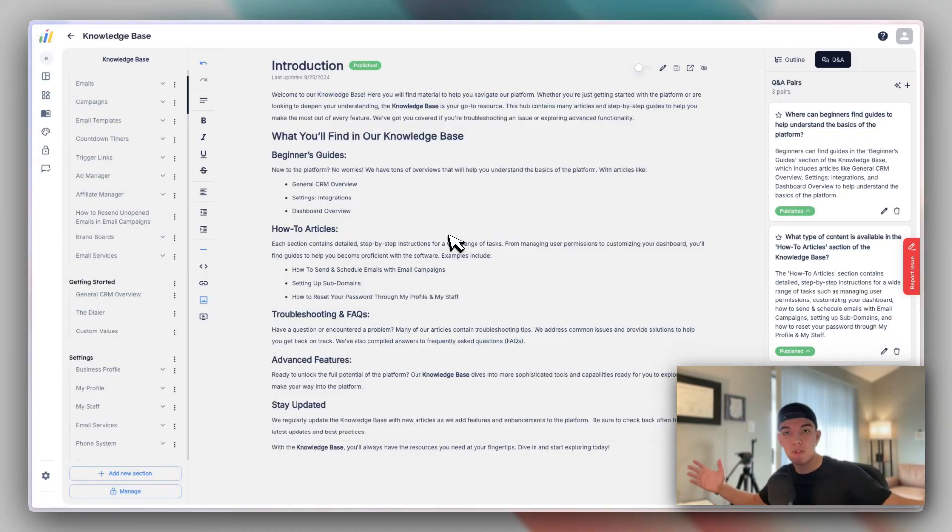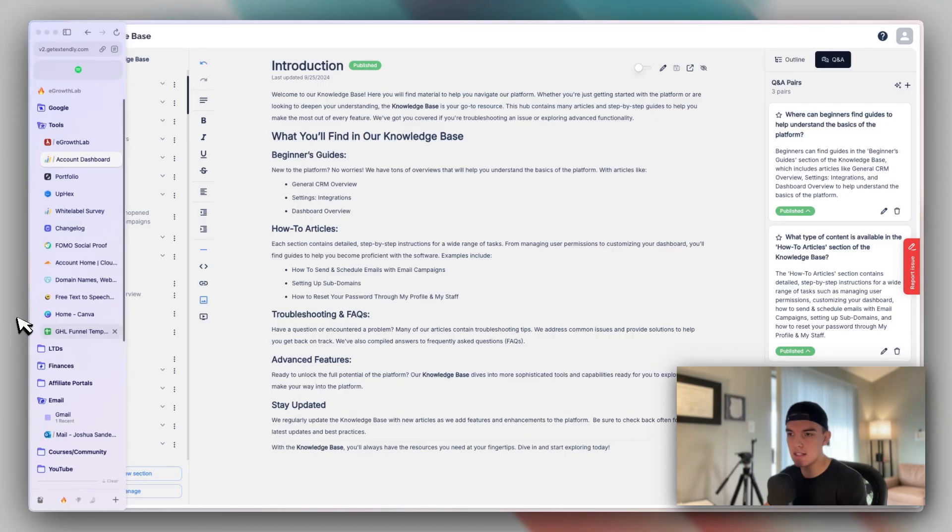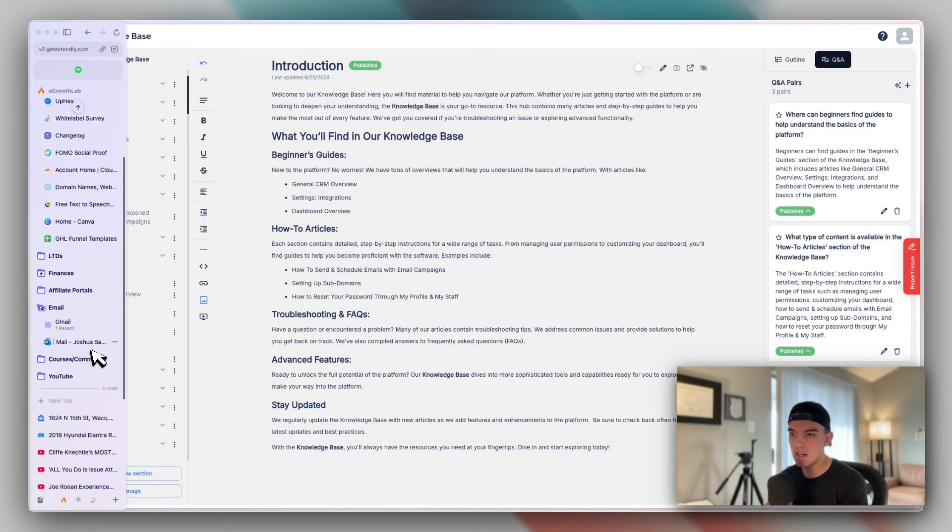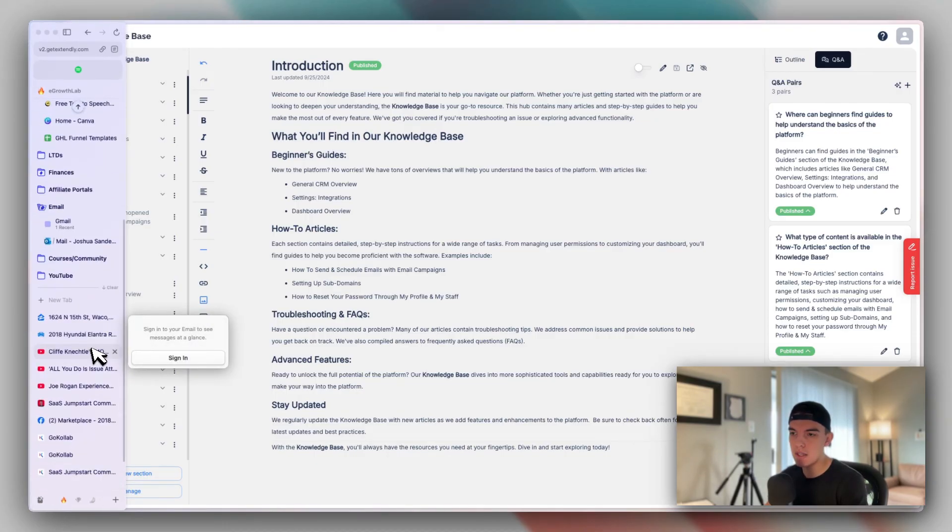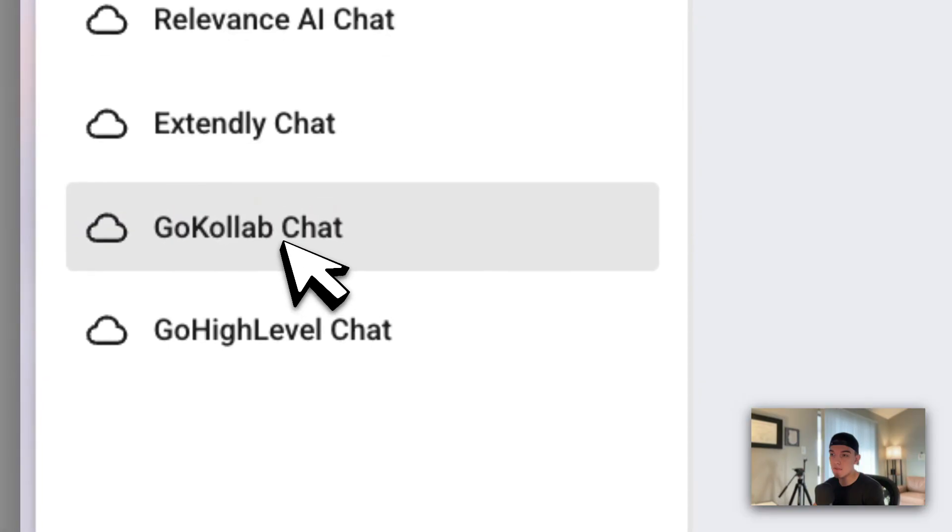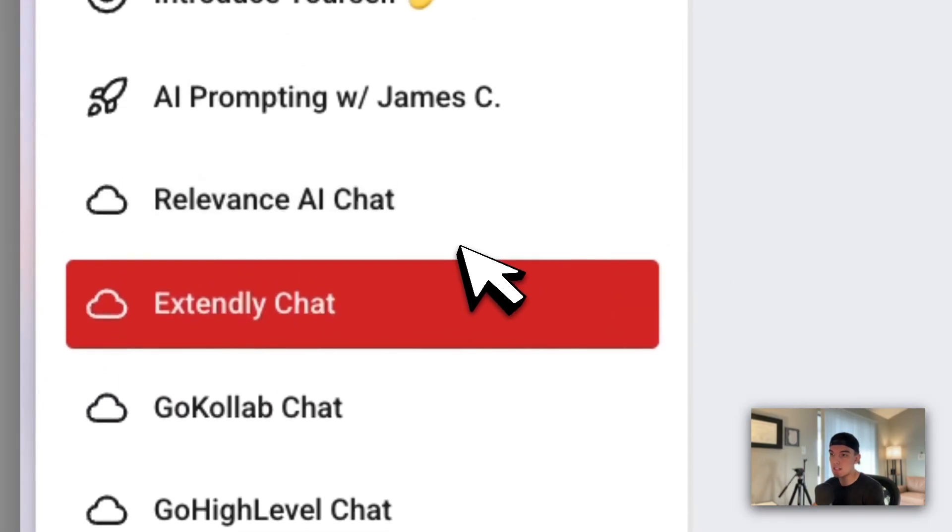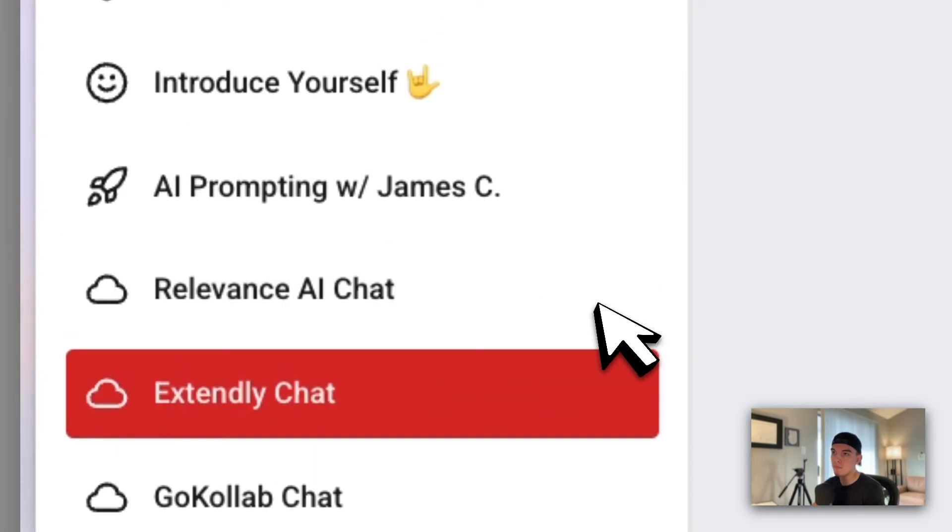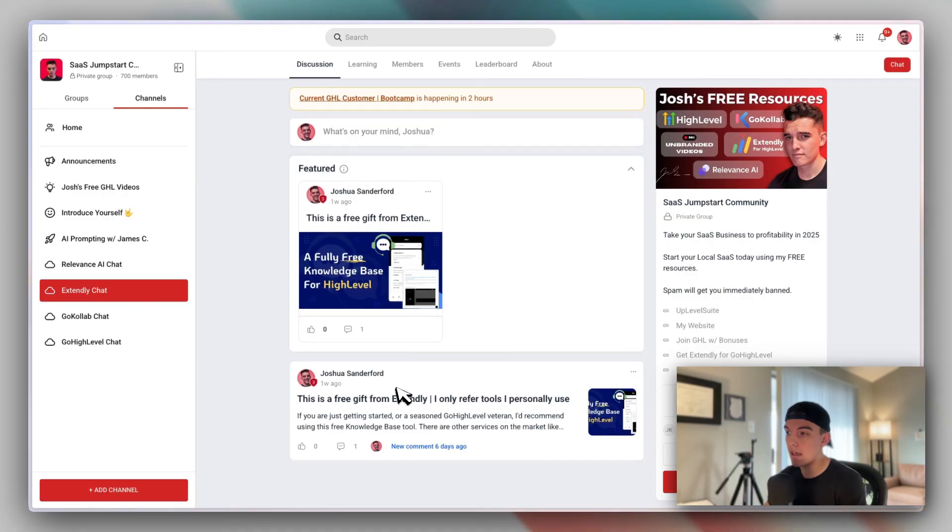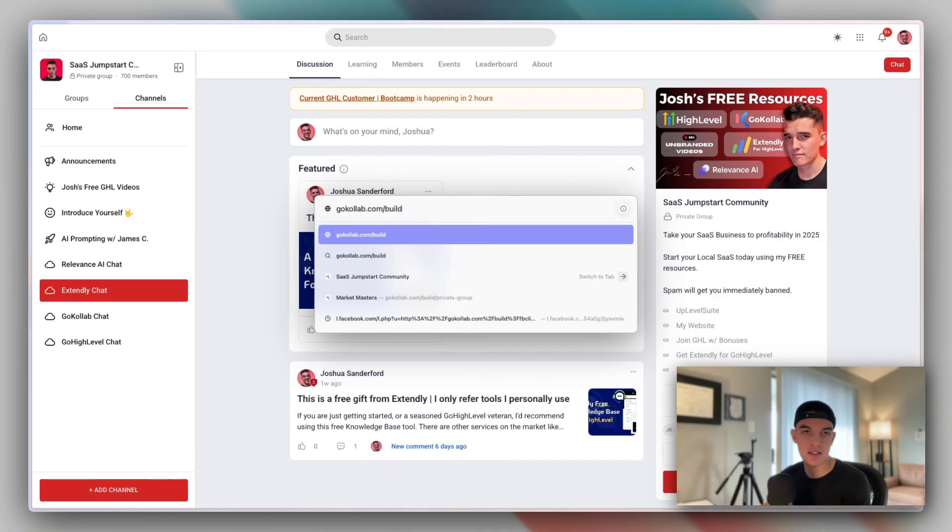I think that's everything for the knowledge base. If you have any further questions, don't hesitate to reach out. I do have a community that does have a section inside here for Xtendly chat. So you can reach out and have any questions inside of here. This community can be found at gocollab.com/build. And it's a free community, we've got 703 members inside of the community. And you can go straight to the build link inside of go collab. And if you have any questions, don't hesitate to reach out. I'm usually in here.